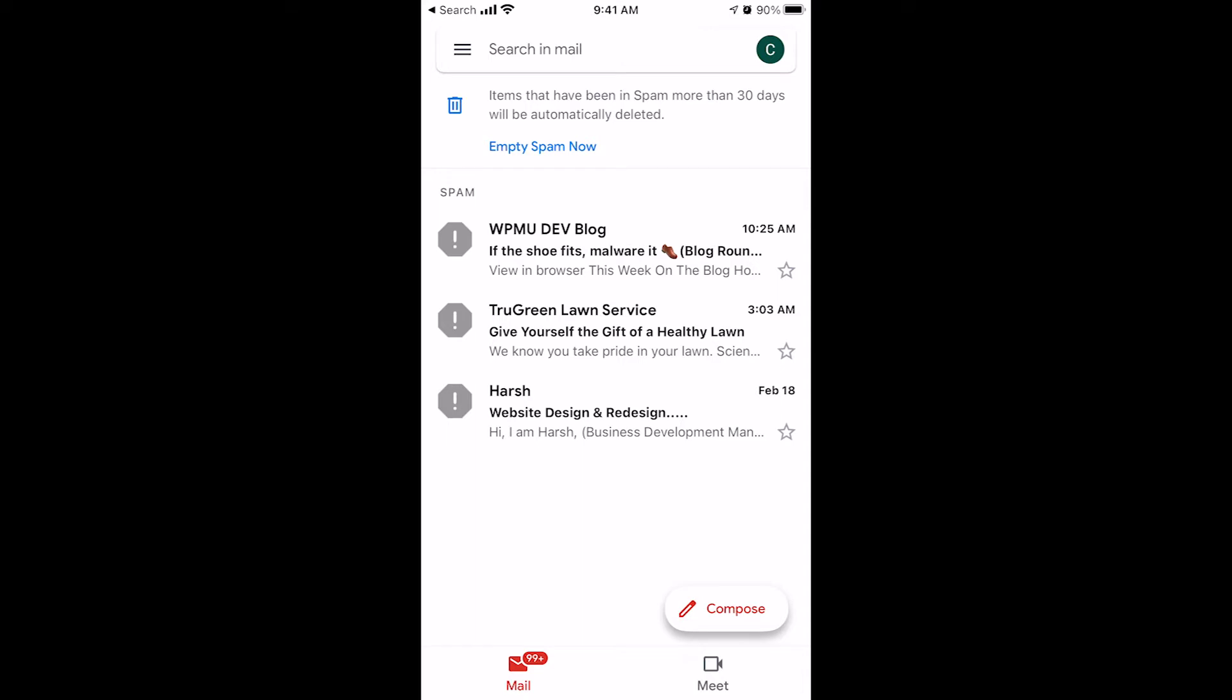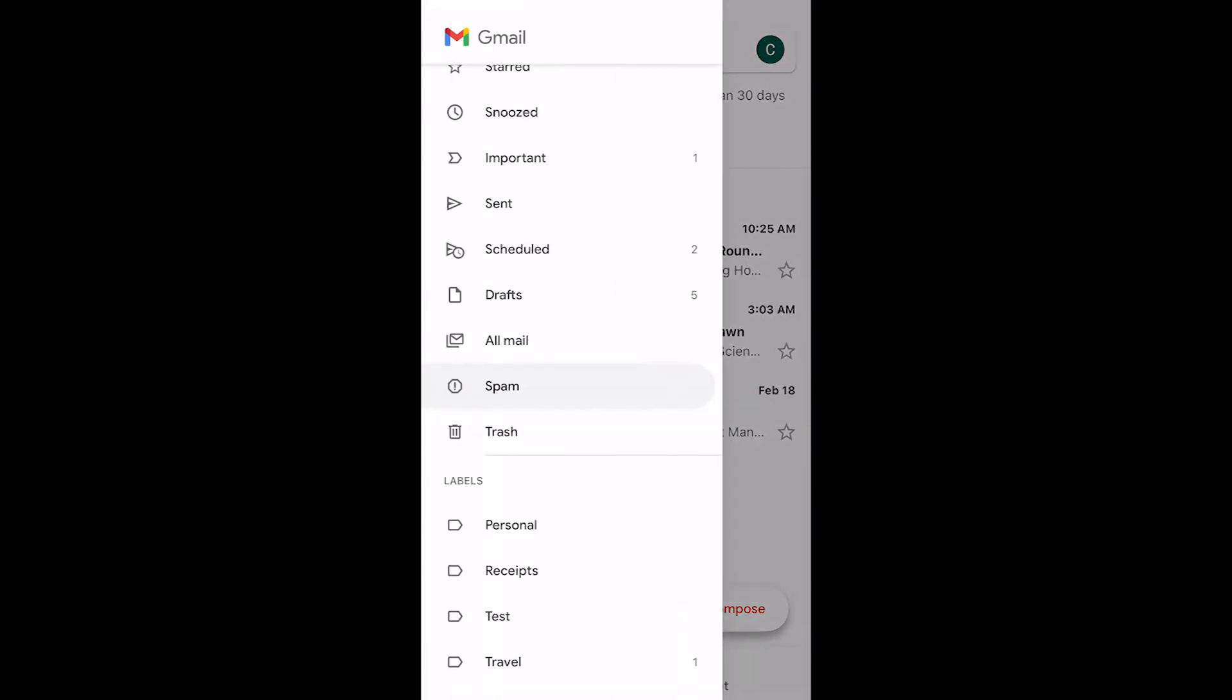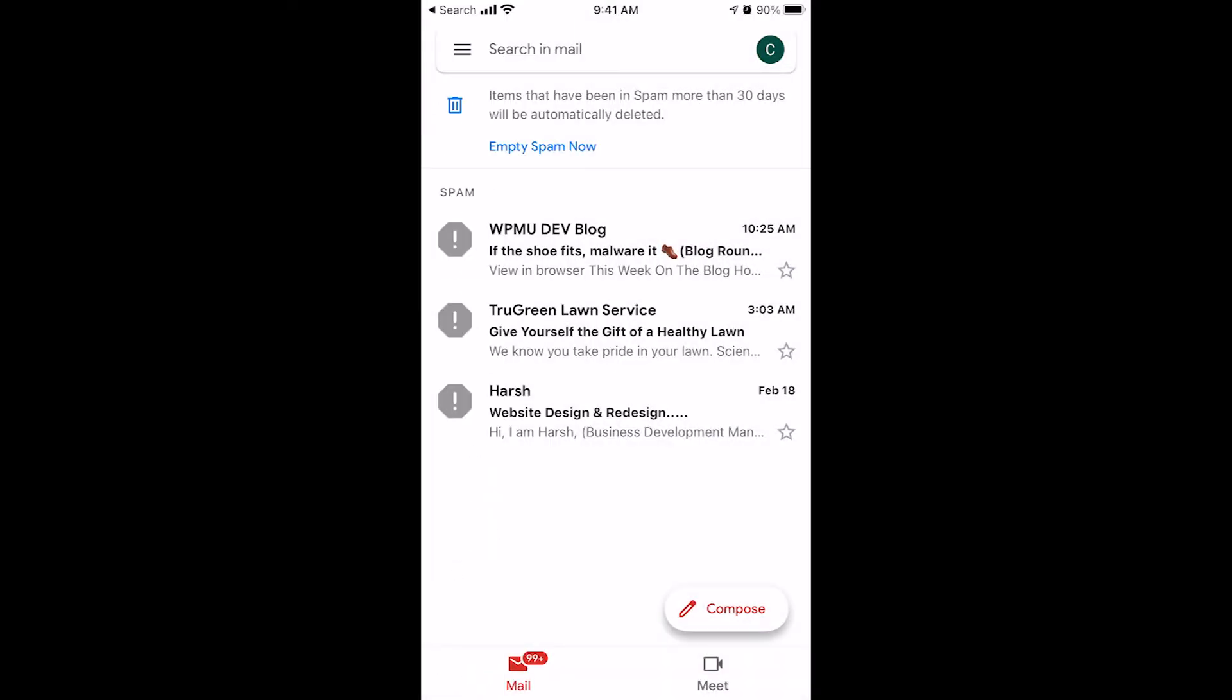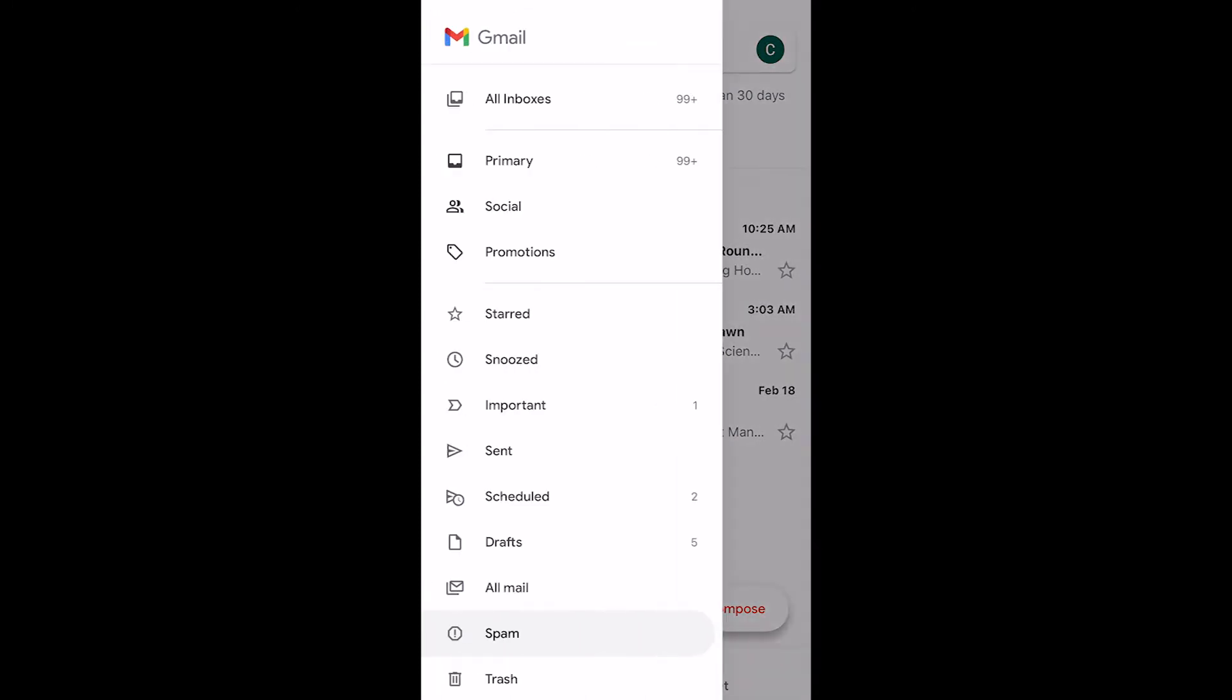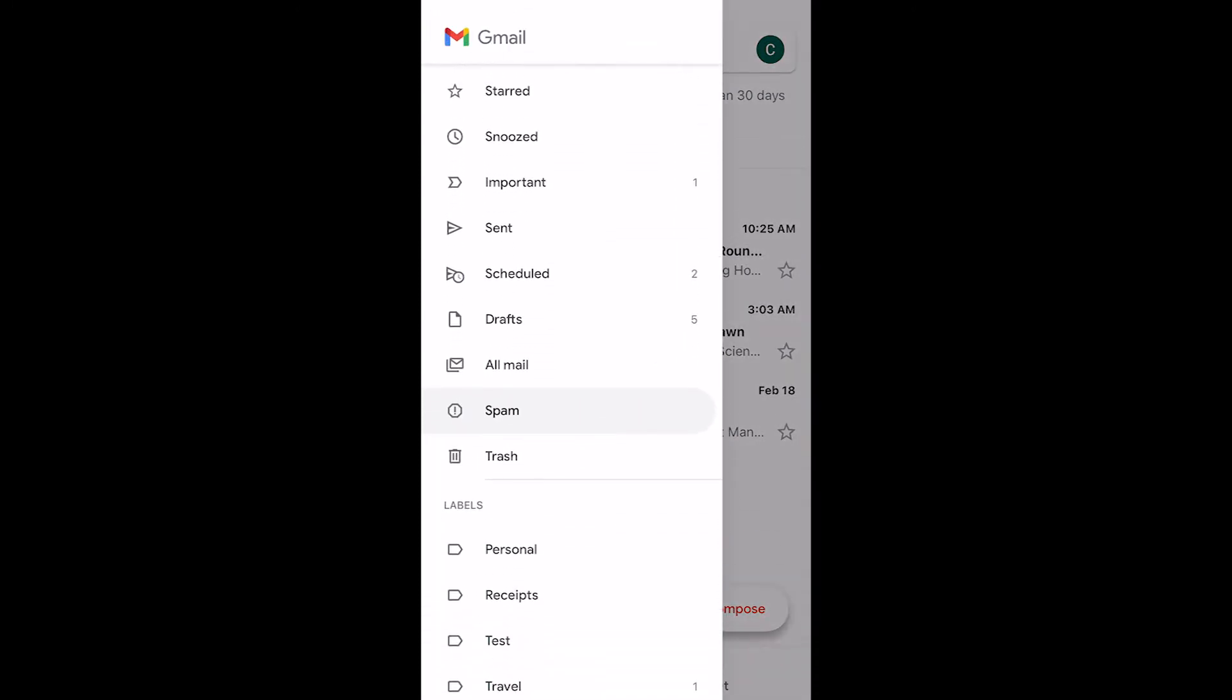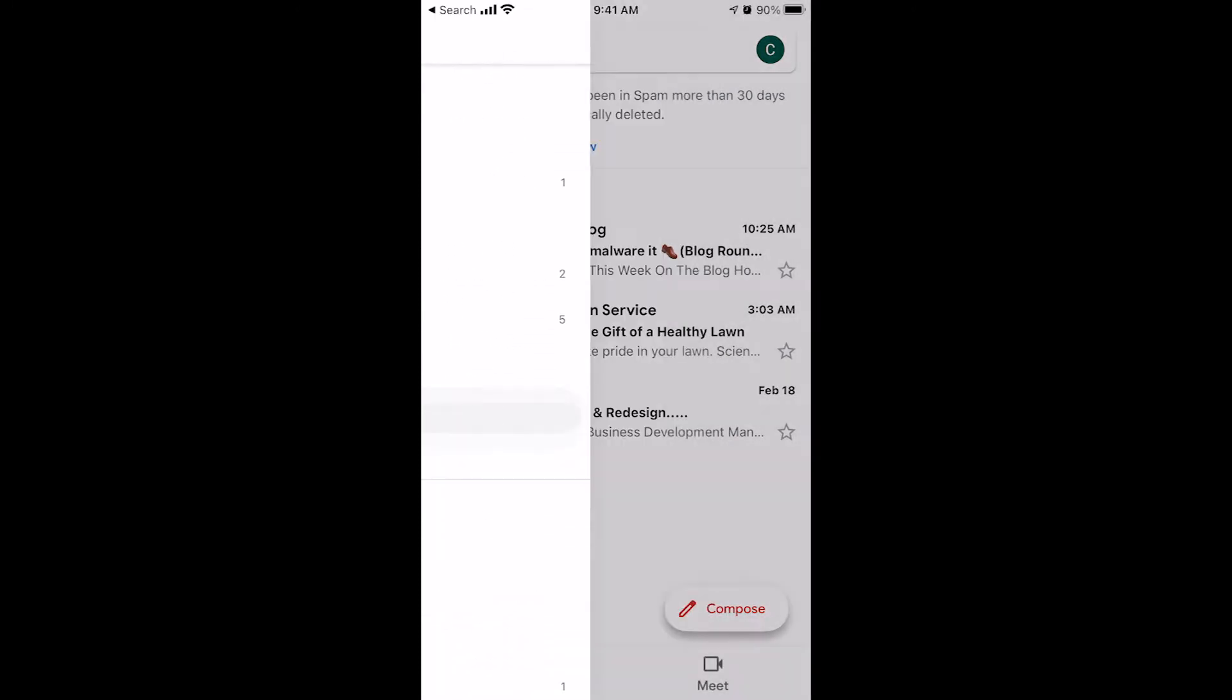So the reason that you have a spam folder as opposed to it just going into the garbage can is because sometimes somebody emails you and it gets marked as spam by Gmail, but it is an email you actually want or need. So let's say somebody emails you and they're like, I sent the email and you're looking in your inbox. You can't find it. Well, there's a good chance it ended up in the spam folder. The way you'd get there is to go to your inboxes under the hamburger and scroll down to the spam folder.